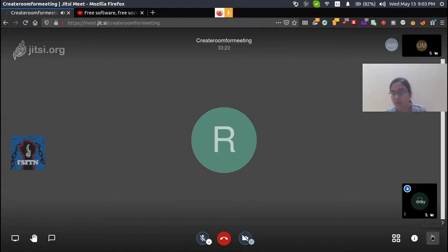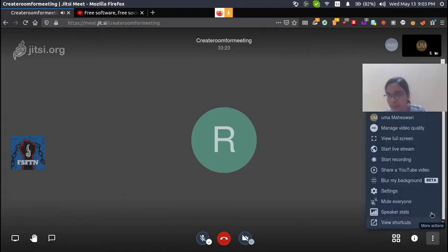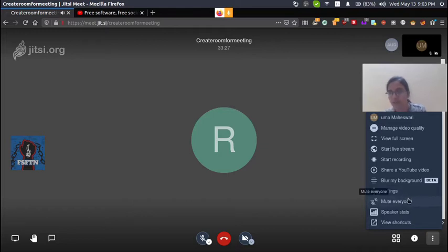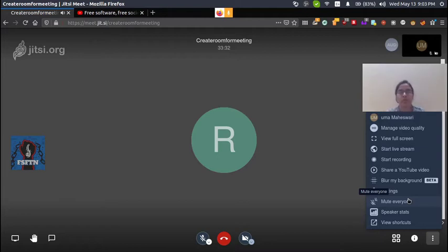If you want to mute everyone else in the room, there is a 'Mute Everyone' option. You can use this to mute all other participants.